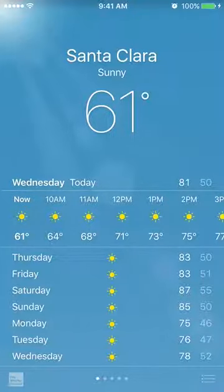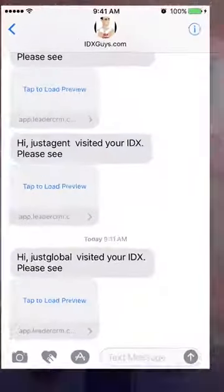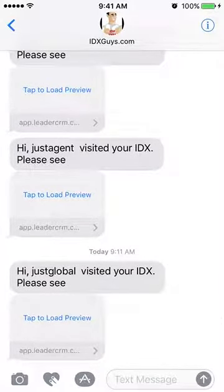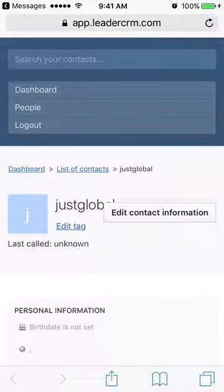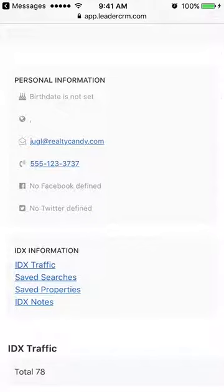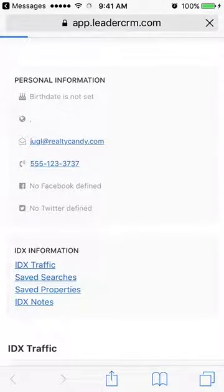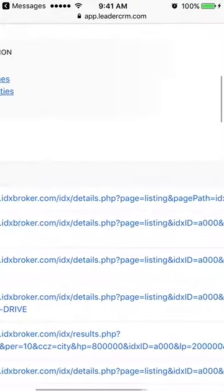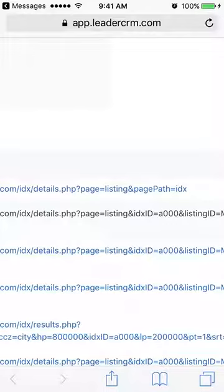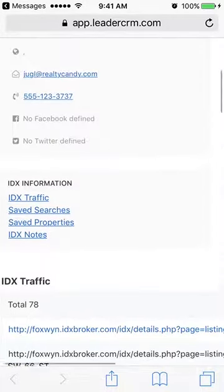I can click on that text alert — let's go back and look at it. I can see the alert right here, so I'll click it and it'll take me right to their information in Leader CRM. I can look at IDX traffic and see exactly what properties they're looking at, and then quickly follow up with them.